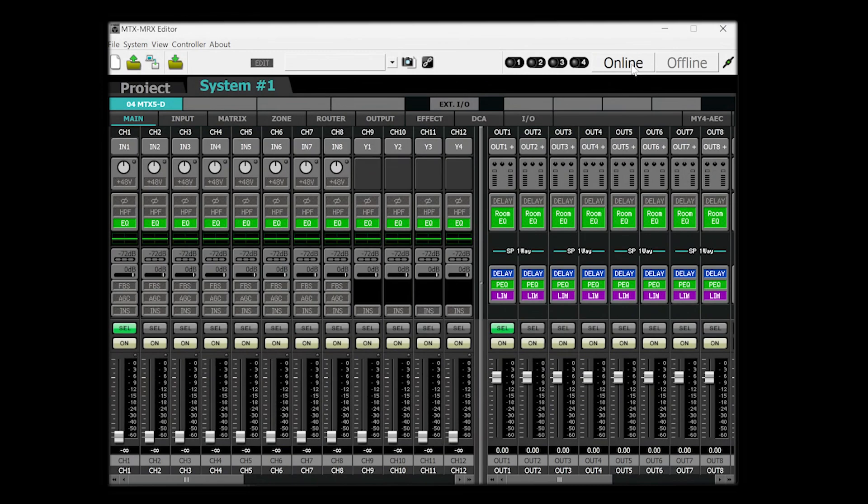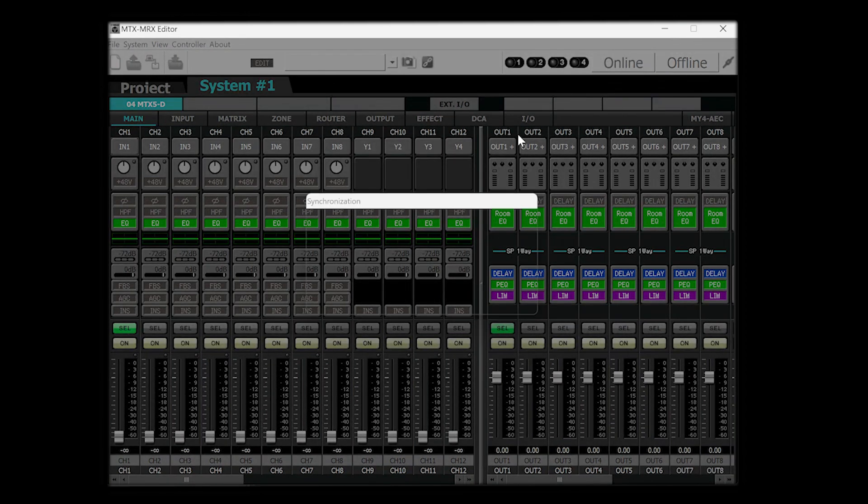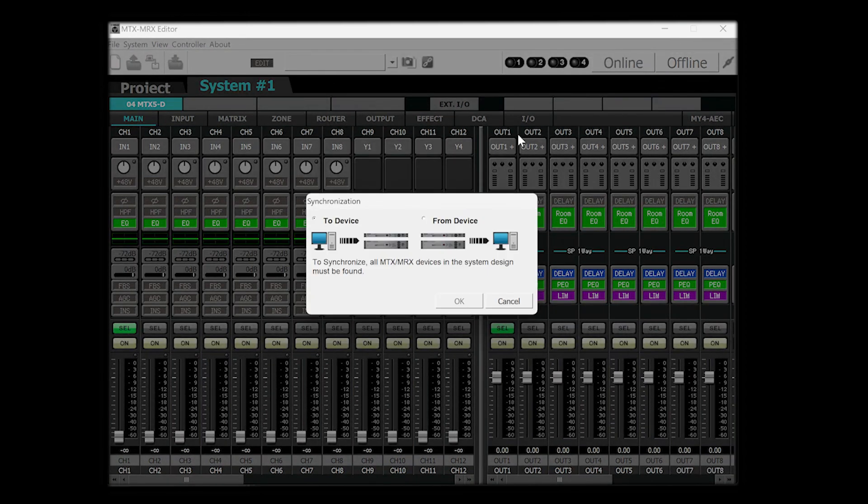In the past, you may have configured these devices using the MTX and MRX editor software, but if using ProVisionaire Design, the process is a little different. Firstly, we should note here that if you already have a program on your MTX system set up using previous software, then it's not recommended to use the ProVisionaire Design software to manage that device at this time. If you're setting up a new system, however, then ProVisionaire Design may provide all the functionality that you need.